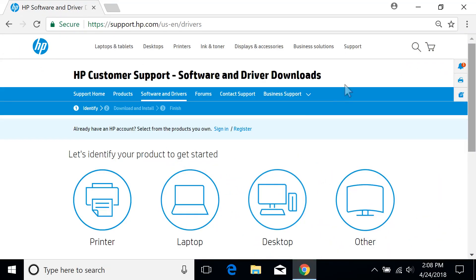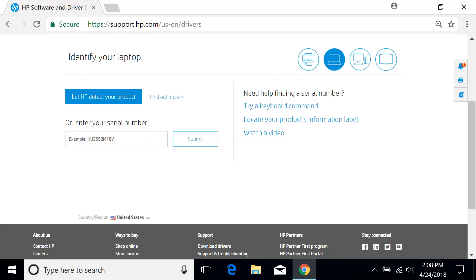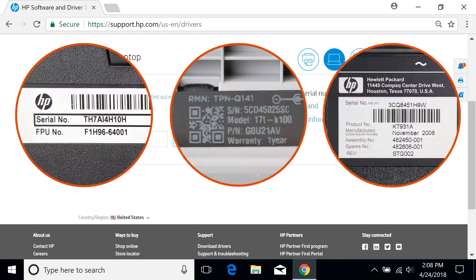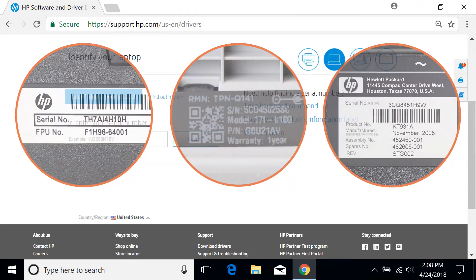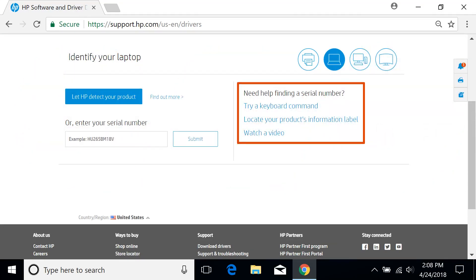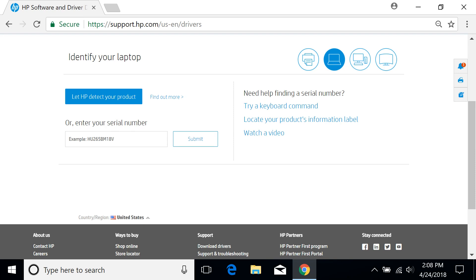Choose the category of your product needing software or drivers. Identify the serial number, product number, or product name for your HP product. For help finding your product information, samples and guides are available to the right of the search bar.